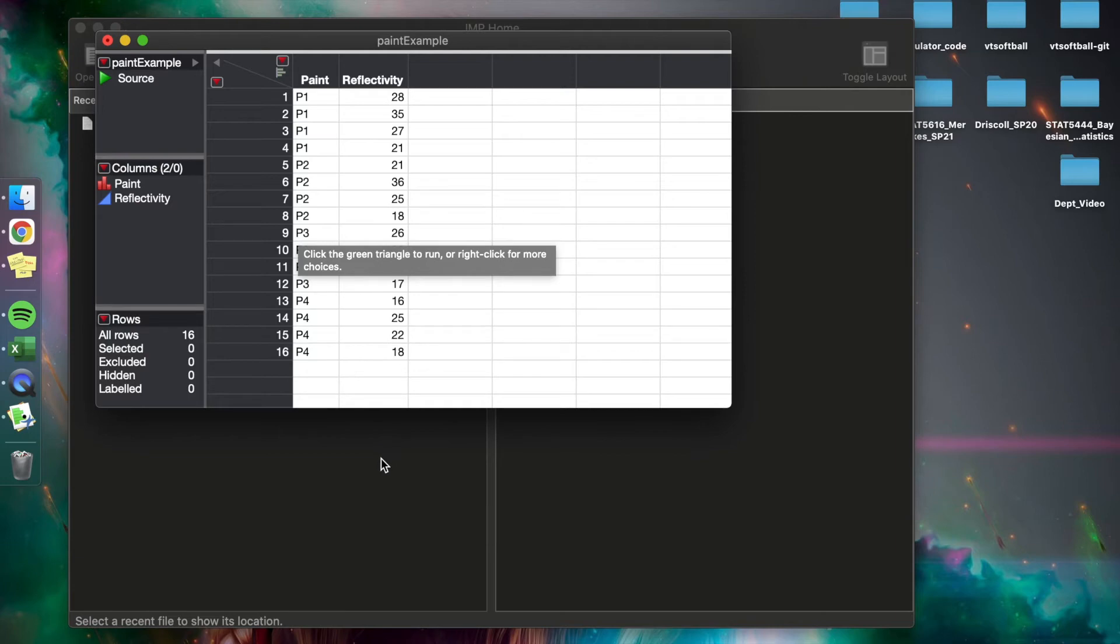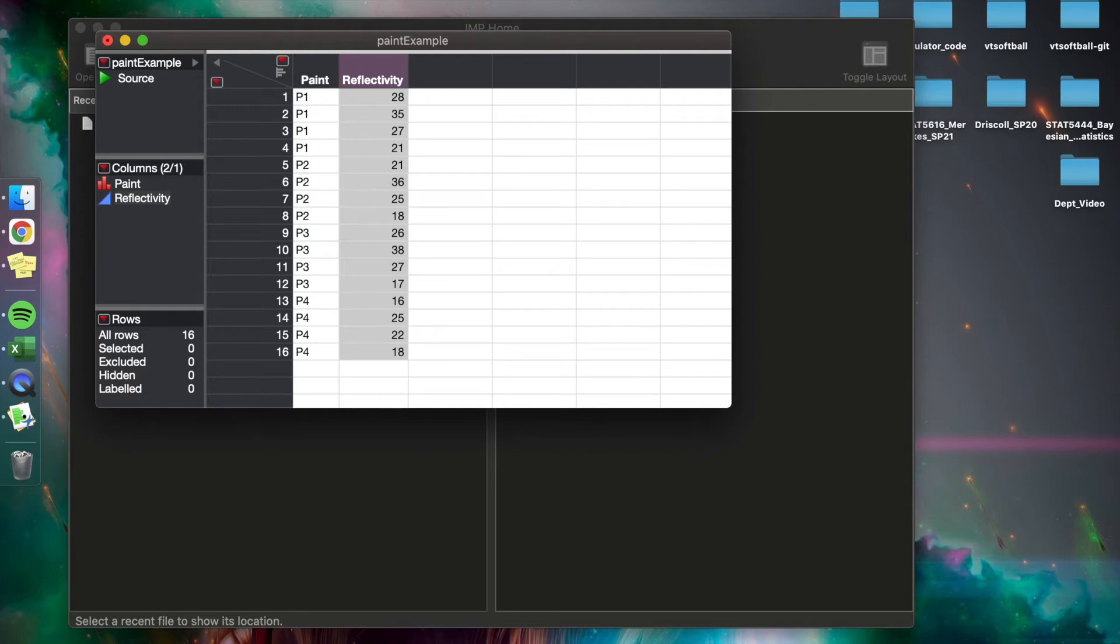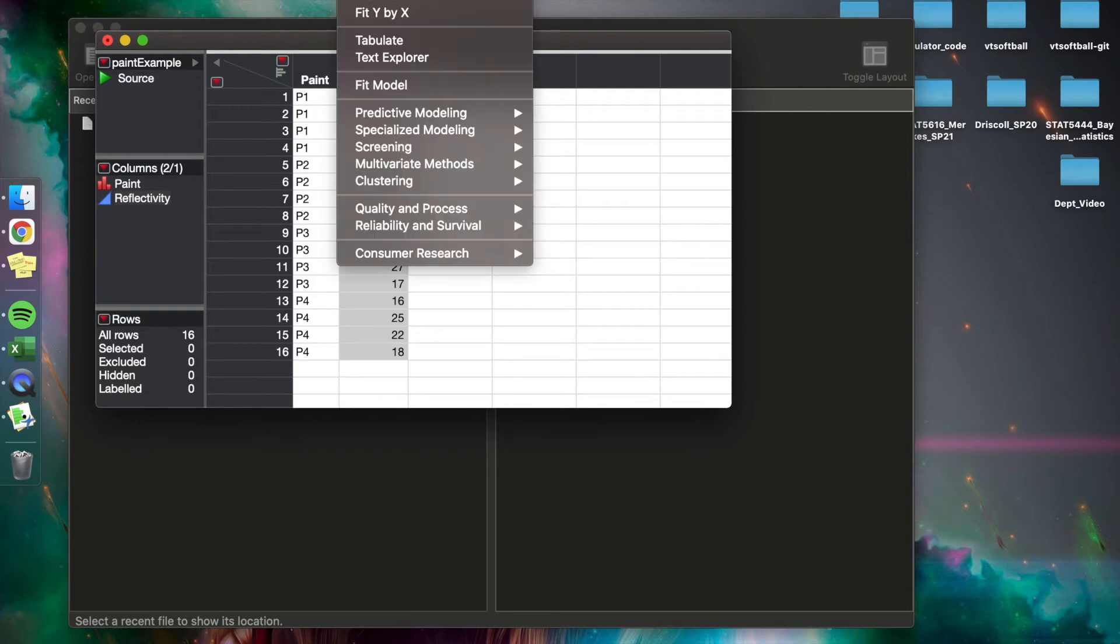So now that we have our data in our data table, typically researchers would like to do some pre-analysis, which is getting the summary statistics and looking at the distribution of our variables. So what we can do is first look at just the distribution of reflectivity by using histograms and summary statistics. How we do that is go to Analyze.